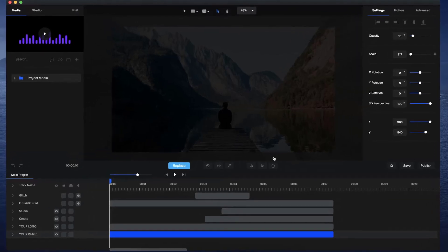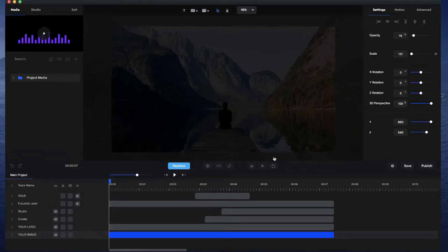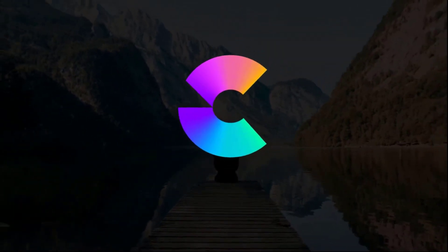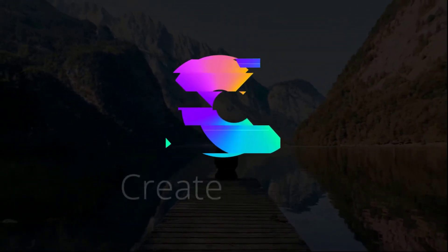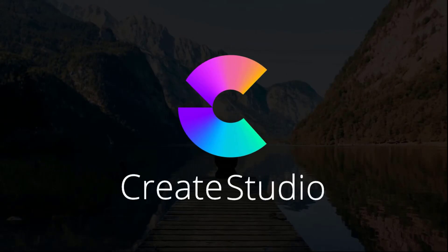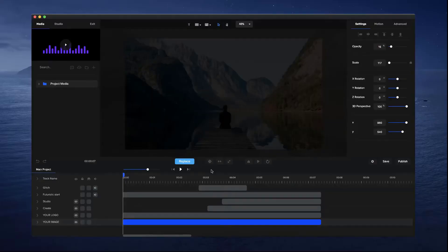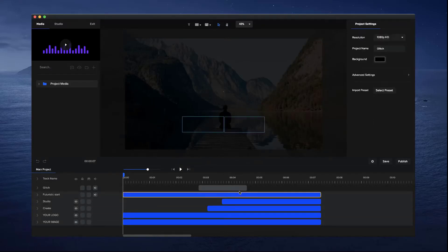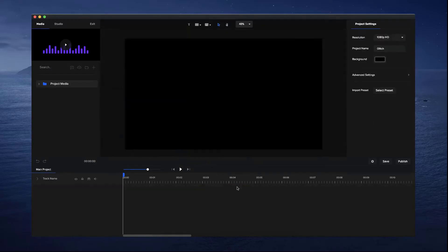In this video you're going to learn how to create a really cool logo animation really quickly inside Create Studio. As you can see it's a really cool looking animation and you can do it really easily. Let me show you how it all works - I'm just going to go ahead and delete everything.